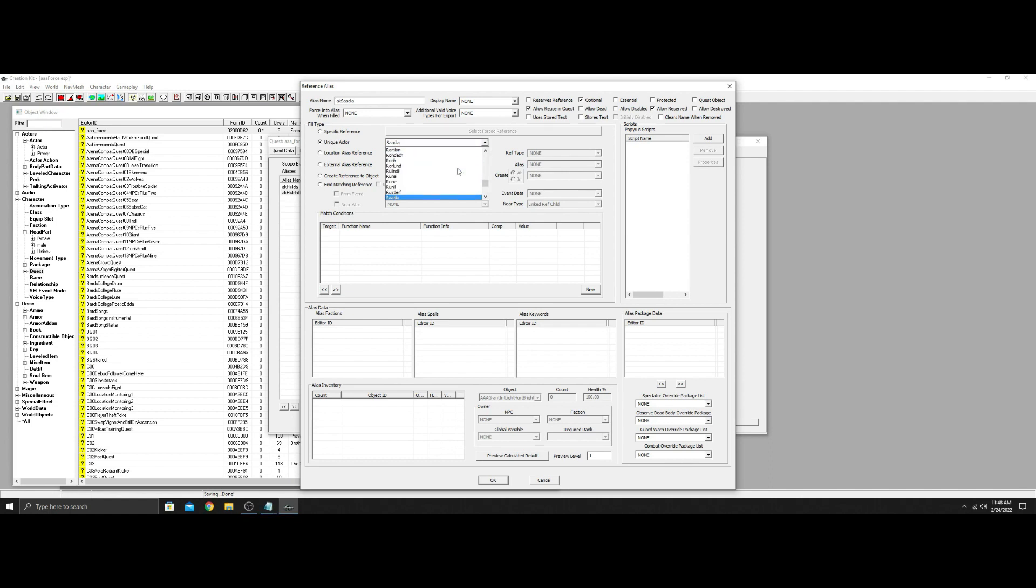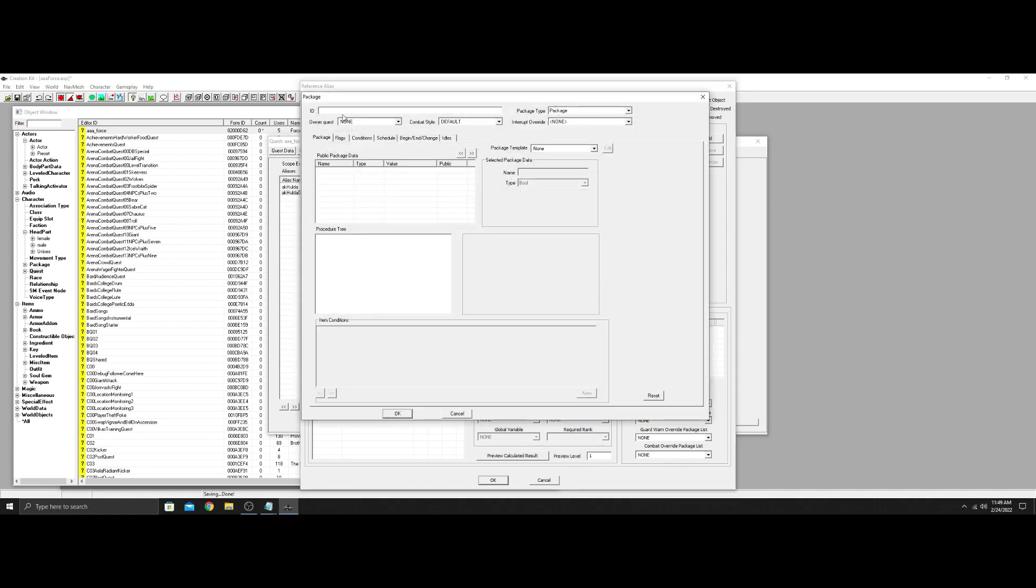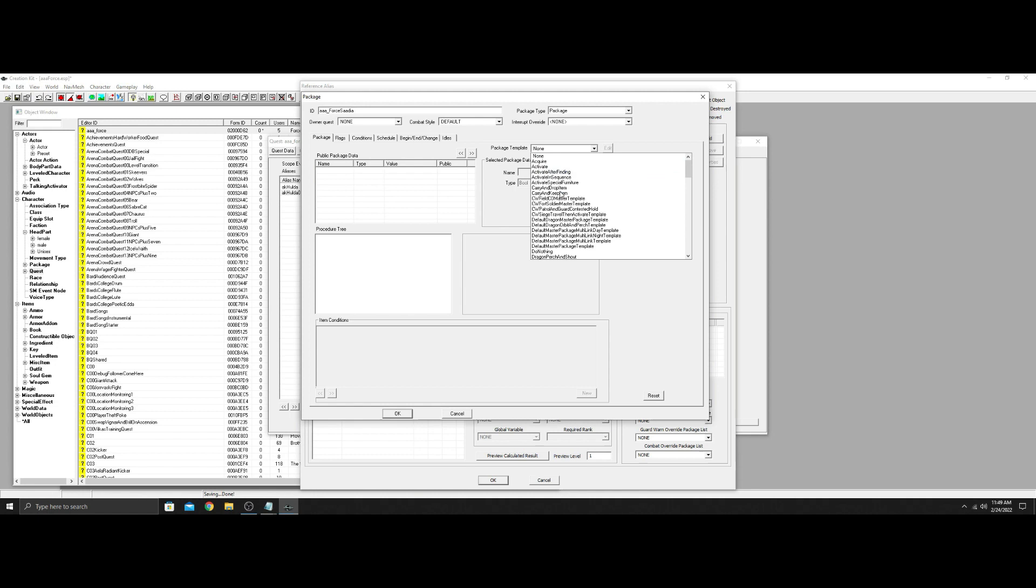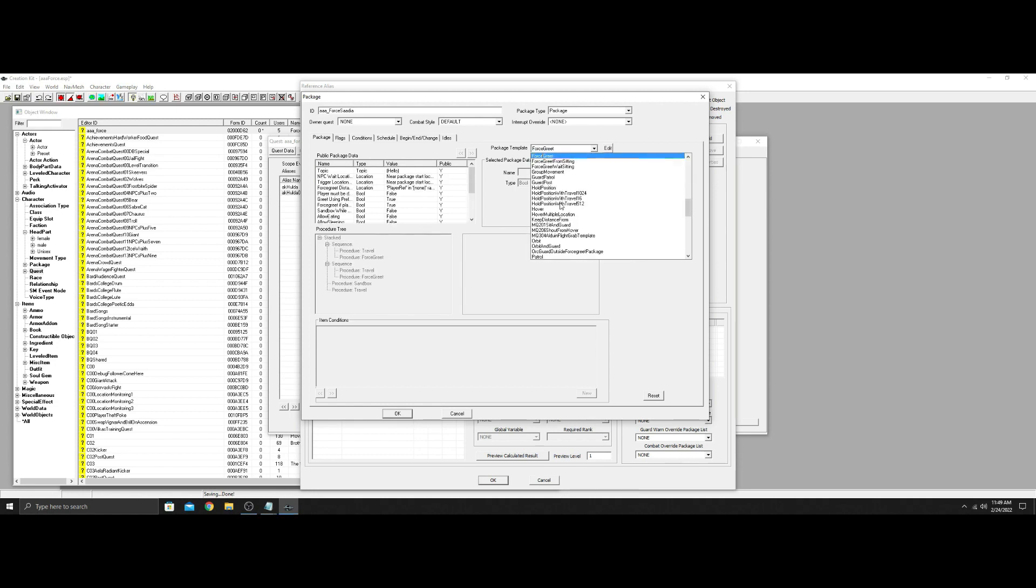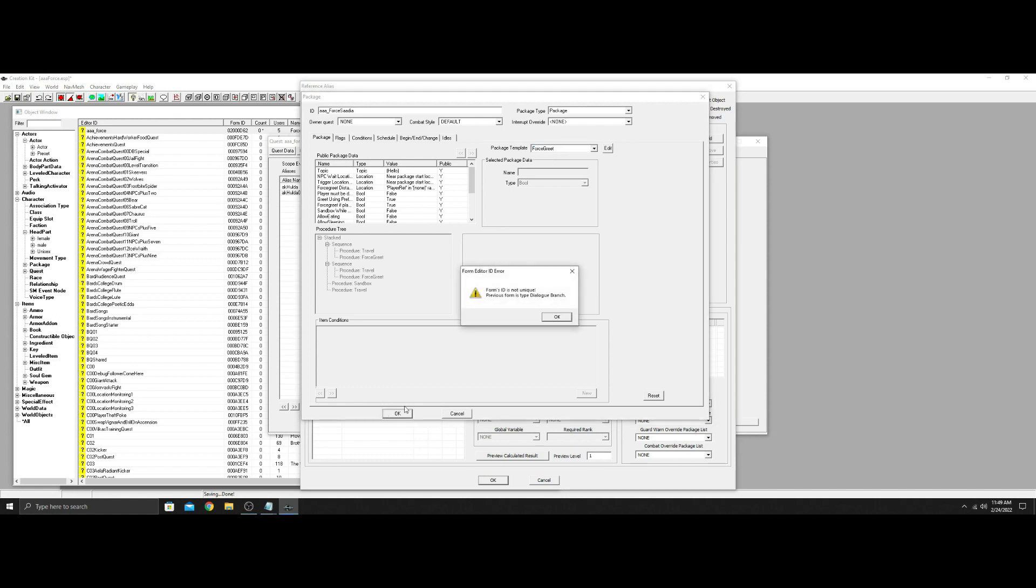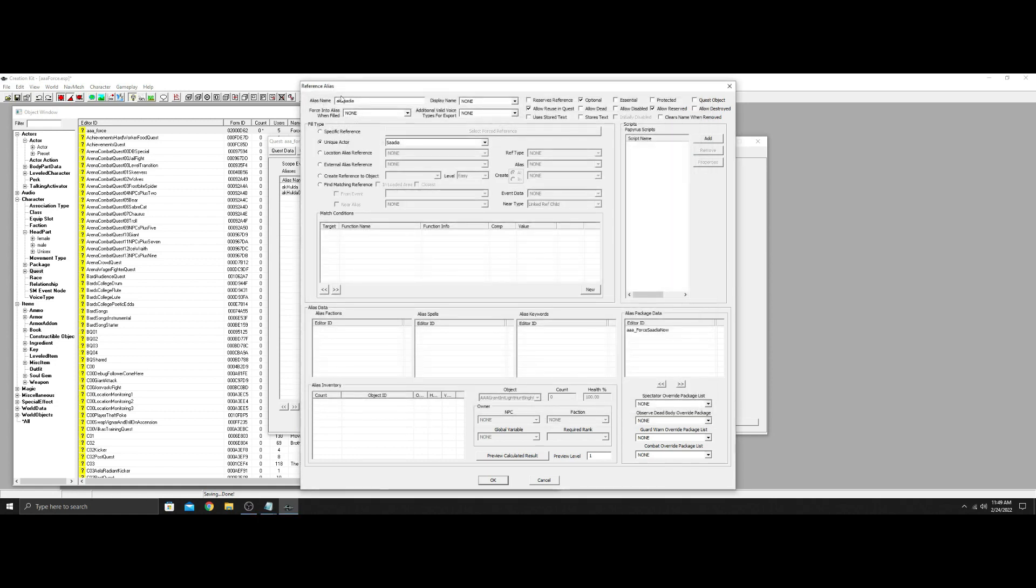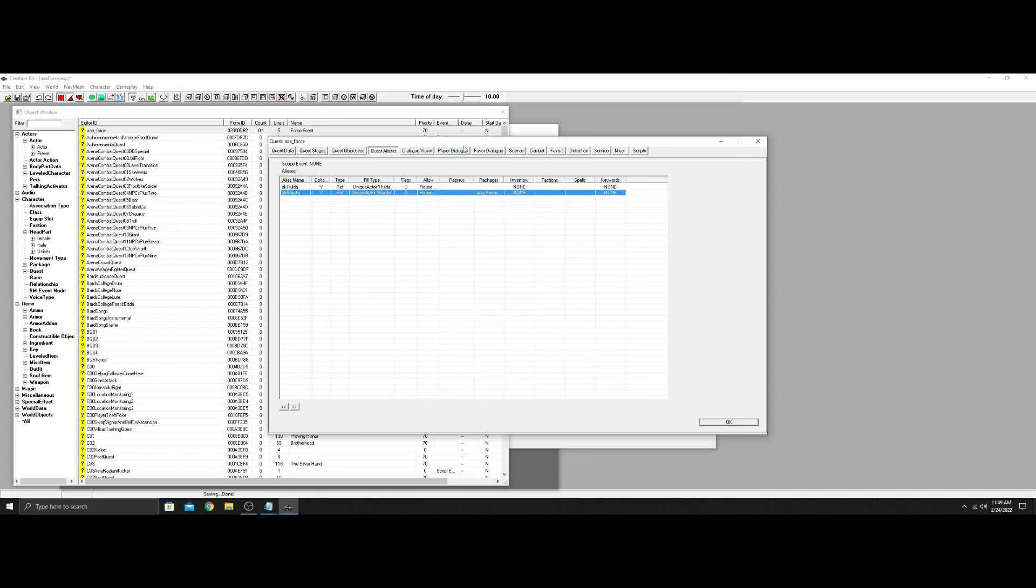Now duplicate this because the settings are all gonna be the same. Let's go back into here. And now we're gonna go AK Sadia. And we'll find Sadia. This is pretty simple. On this one though we're gonna add a package into the alias. So we're gonna go down here, we're gonna hit new and then we'll call it AAA Force Sadia. We're not gonna do much else with this yet except change it to Force Greet. And you'll see why in a bit because we need to make some dialogue to add to this.